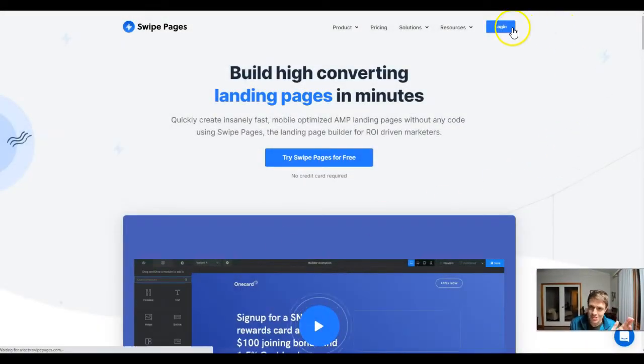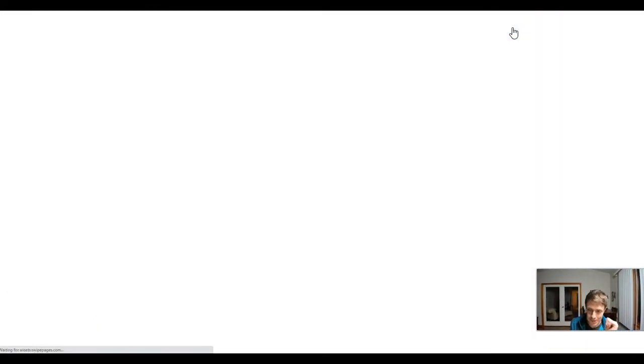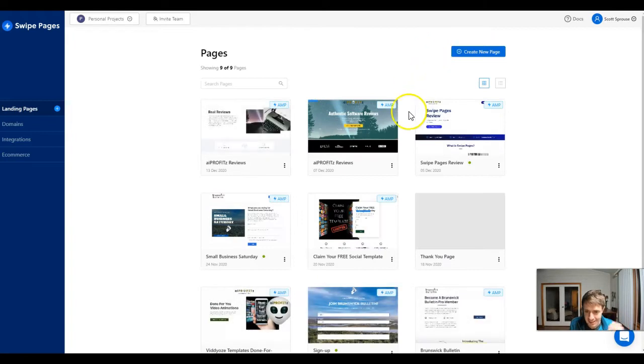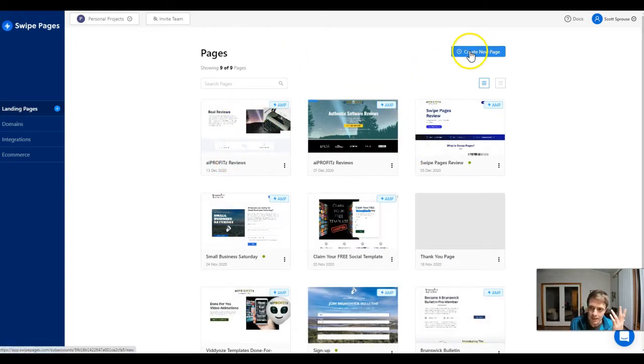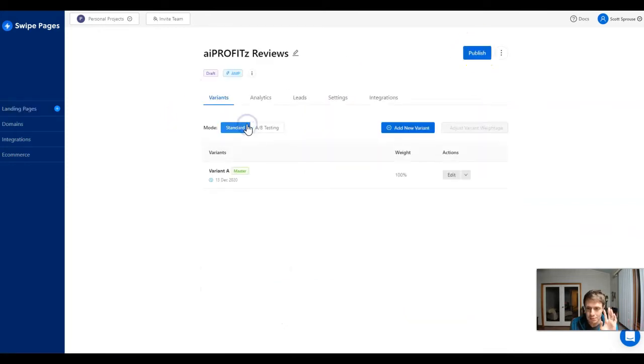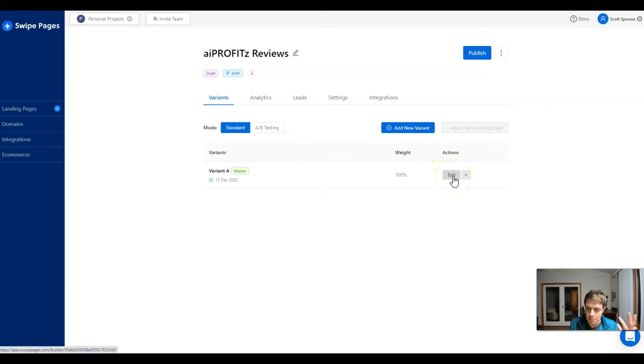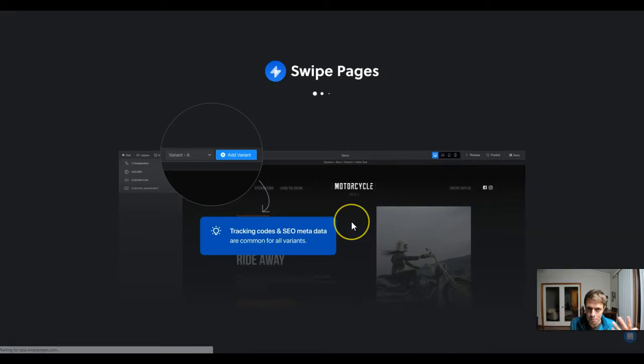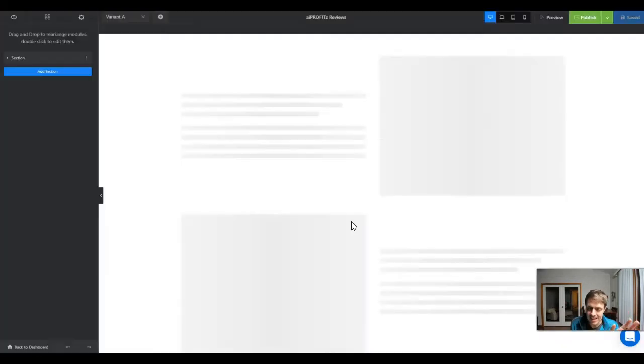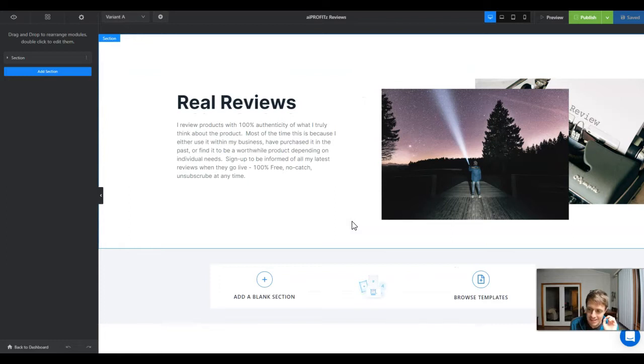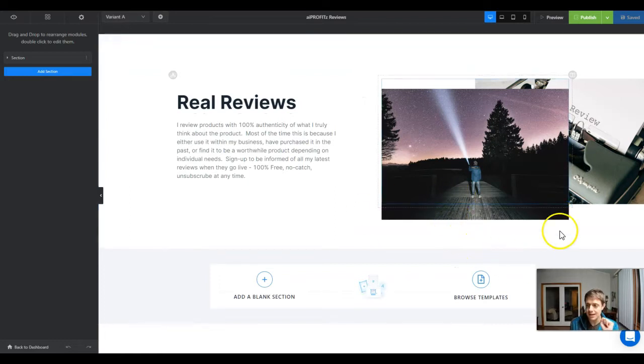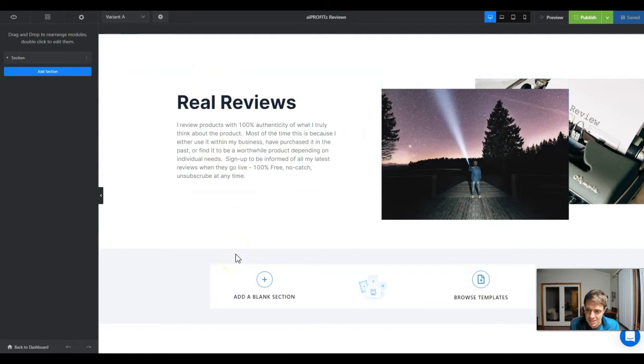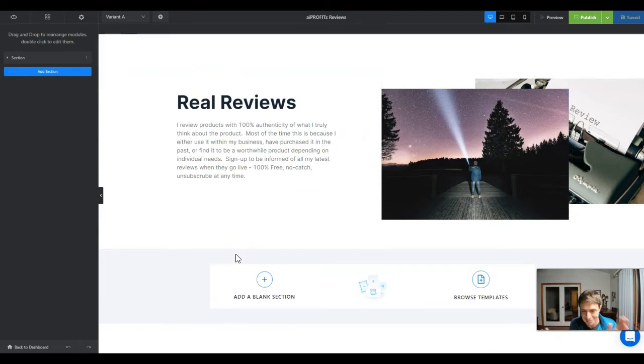We're going to log into our Swipe Pages account and get started. I already have one created, but you can create a new page. I'm going to assume that you can get to the point that you're ready to integrate your email address. I'm going to open up this page and show you what I've done. It's very basic - I've added a couple of images, some text, but there's no form, no buttons, nothing like that.